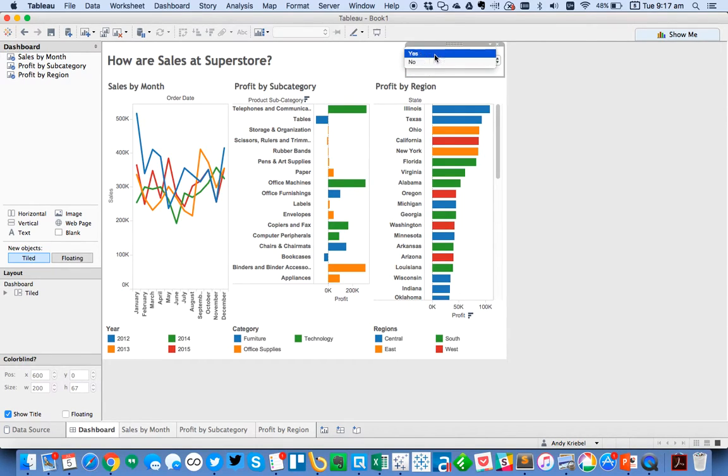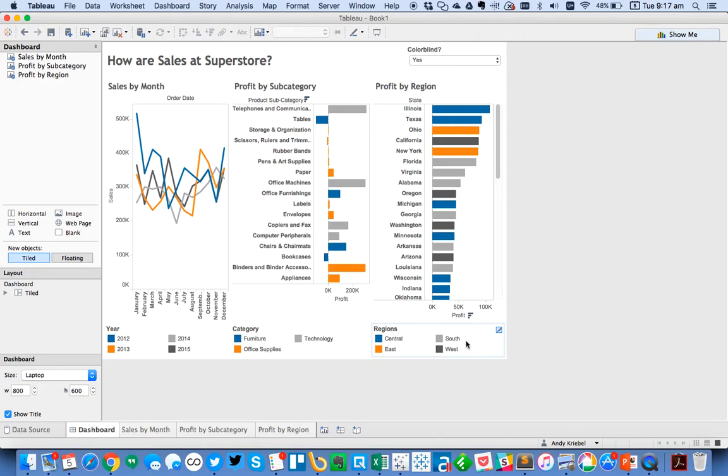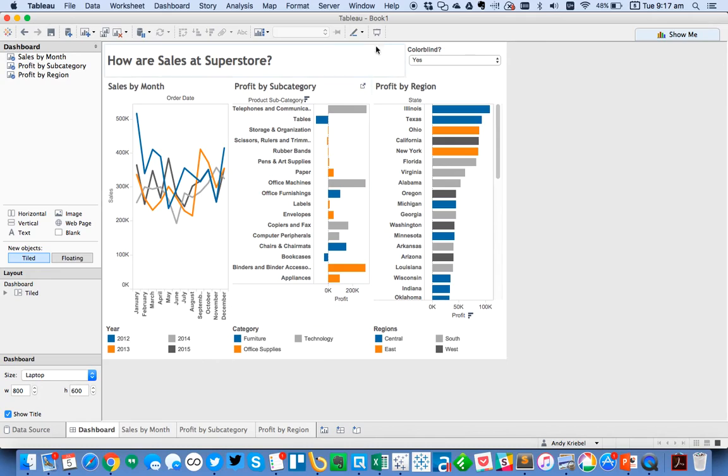So that tip belongs to Craig Bloodworth. He showed that during the Zens panel. I would have actually done it a much more complicated way, but I think Craig's solution here is very elegant. And again, to the users, they can't see that we added the spaces on the end. So that's a really easy way to create an accessibility dashboard. Hope you found that helpful. Have a good day.